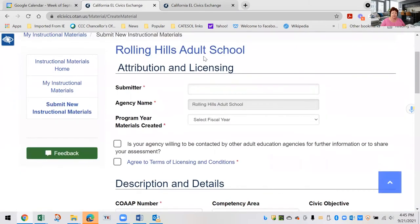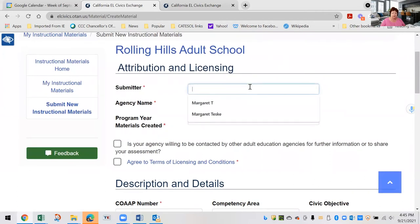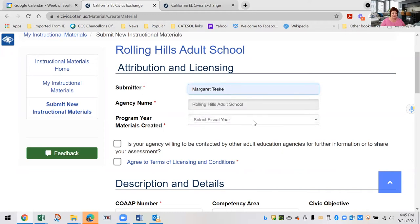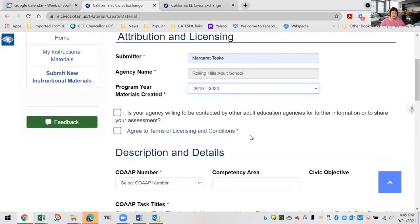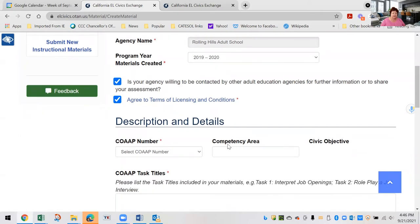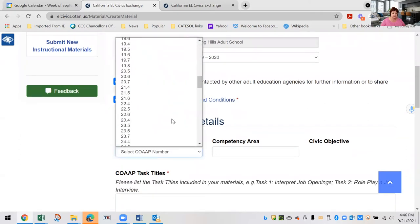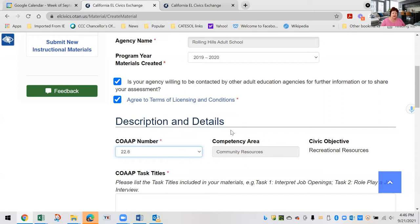I'm using Rolling Hills Adult School as an example. You'll need to put in your agency name and what year the materials are from — we want them fairly recent. You'll need to check off boxes confirming that you agree and that your agency agrees. Then you'll choose a co-op number. Competency areas will be automatically checked and the civic objective is included.